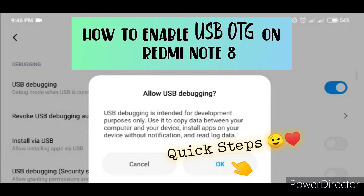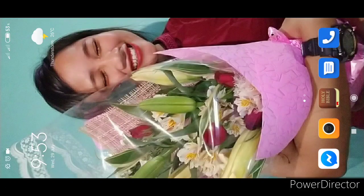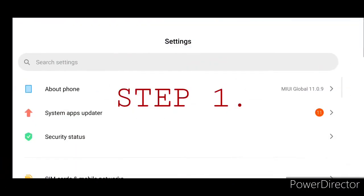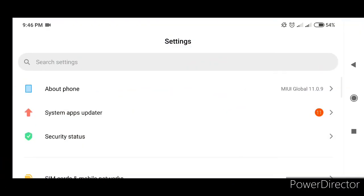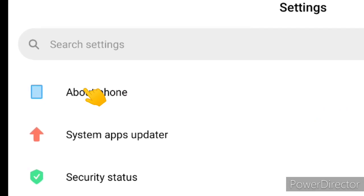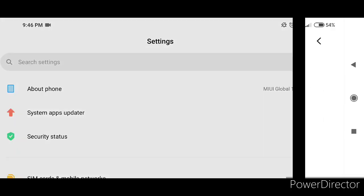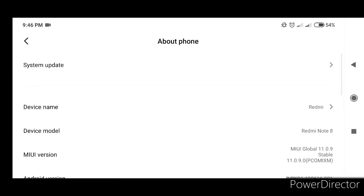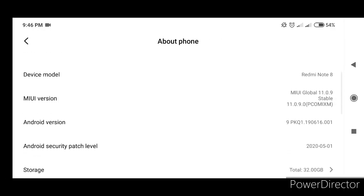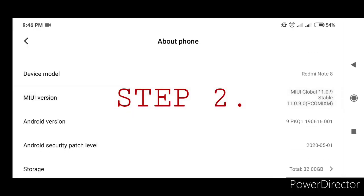USB OTG on Redmi Note 8. Step 1: On Settings, click About Phone.